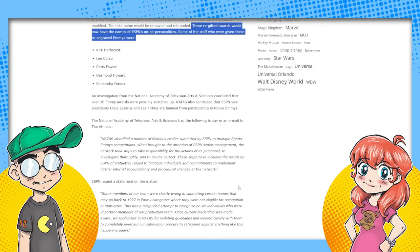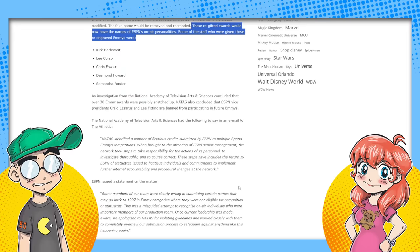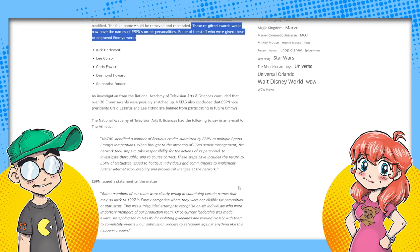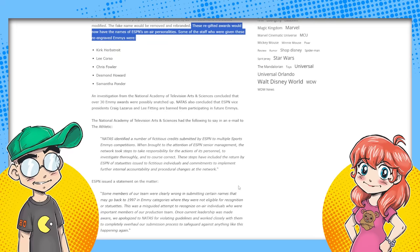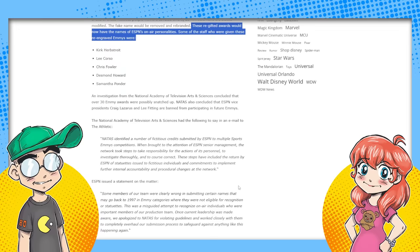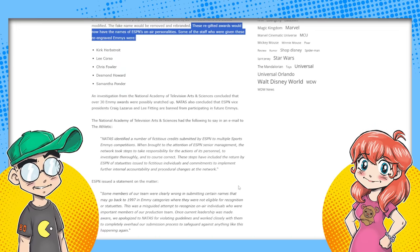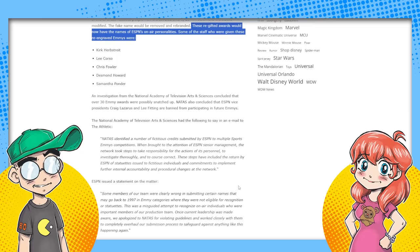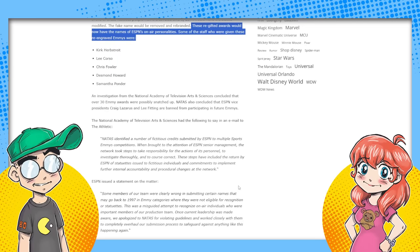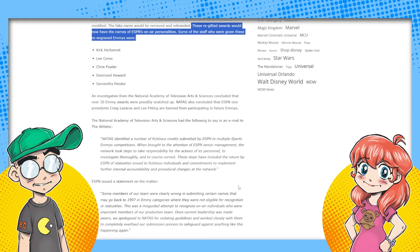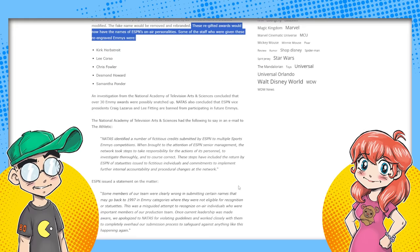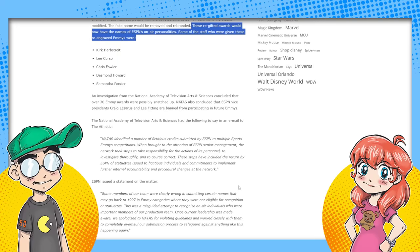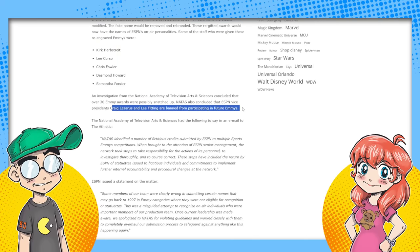Is it January of 2024, right? It's not still 2020. But I don't understand how it's the middle of January. So it was March of last year, 2023. An investigation from the National Academy of Television Arts and Sciences concluded over 30 Emmy awards were possibly snatched up by Disney under fake pretenses. NATAS also concluded that ESPN Vice Presidents Craig Lazarus and Lee Fitting are banned from participating in future Emmys.